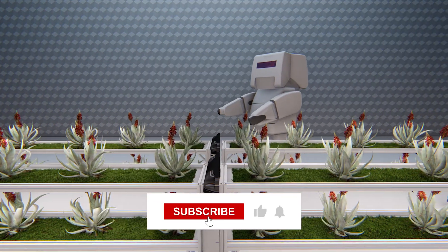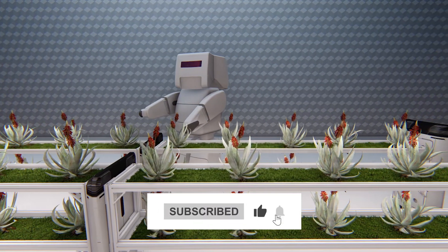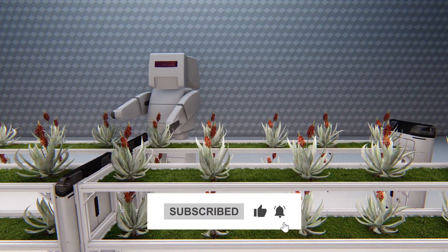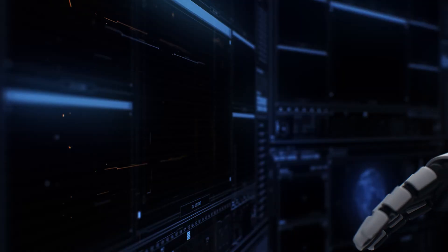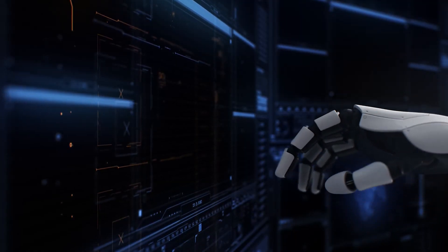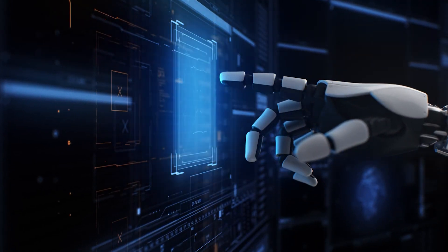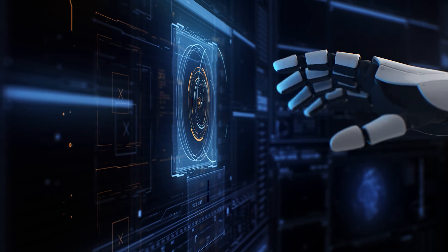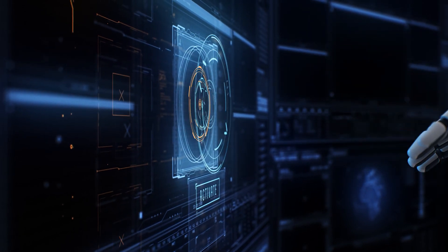And don't forget to destroy that like and subscribe button to stay on top of the latest tech trends. If you enjoyed this video, check out our video on whether AI will take your job. Thanks for watching.